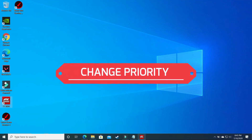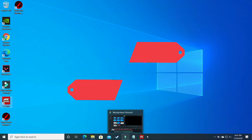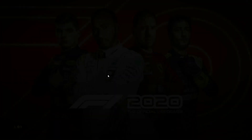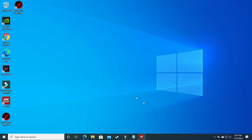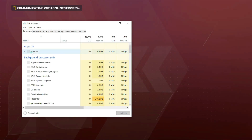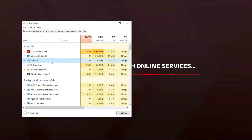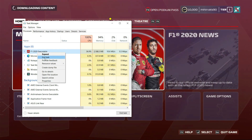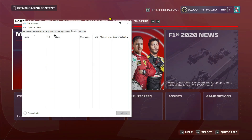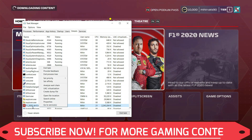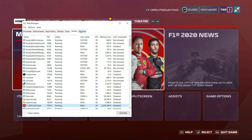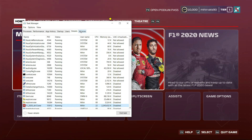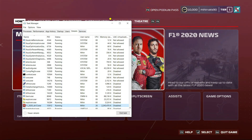Open your game and then minimize it by pressing Windows + D on your keyboard. Right click on your taskbar and go to Task Manager. In Task Manager select the F1 2020 executable, right click on it and go to Details. In Details right click on it again and set its priority to High. Your PC will now put all of its power into running this game and give it the highest priority. This is a really effective step.